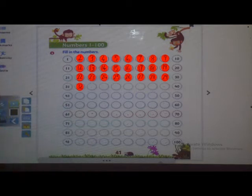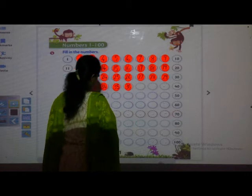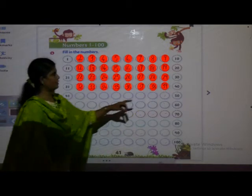After 32: 33. 34. 35. Yes, very nice, you are saying. Write properly, everybody. 36. 37. 38. 39. And last is 40.